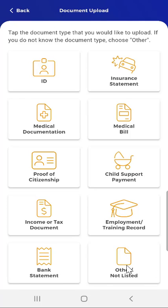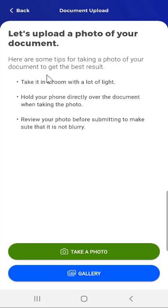Please note that if the user were to tap Other or Not Listed, they would be prompted to provide a description. Here, the user taps the ID card in the top left of the screen. The screen that appears will allow the user to either take a photo by tapping the green Take a Photo button, or by tapping the blue Gallery button and selecting a photo from a folder either on the device or a connected location, for example cloud storage. Near the top of the screen, the user sees some tips for taking a photo.